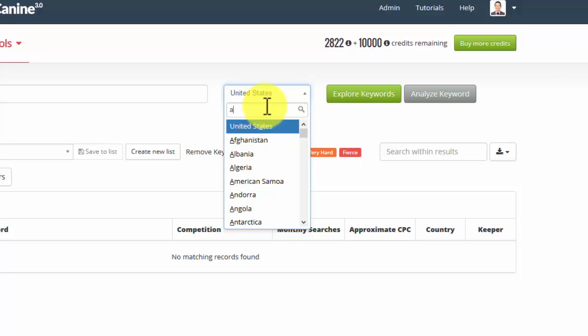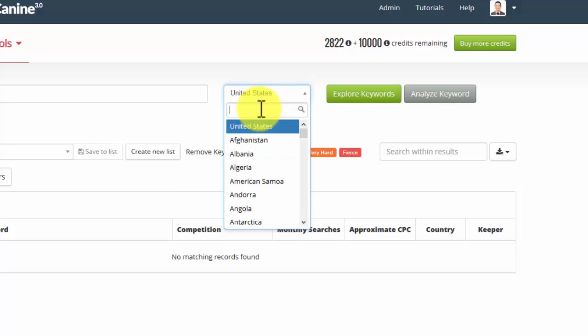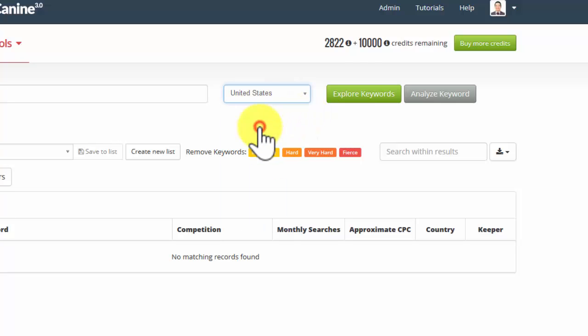And as you type in, you'll see that the list filters. So you just type in the first few letters of the country and the list will filter to show you the countries that match. I'm going to stick with the USA for this example.